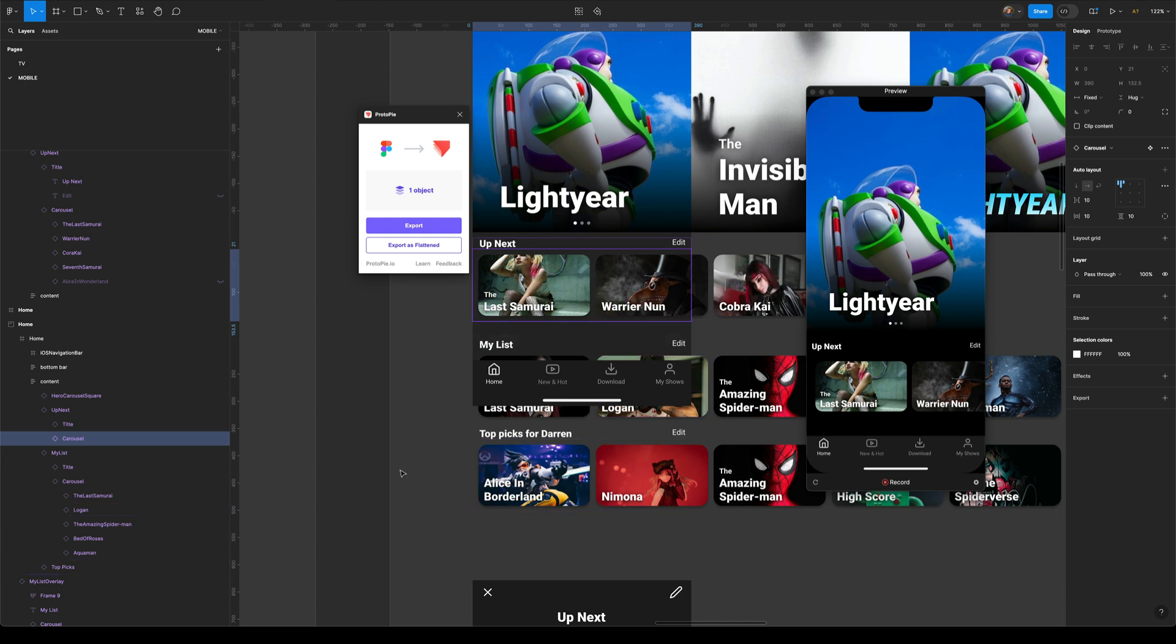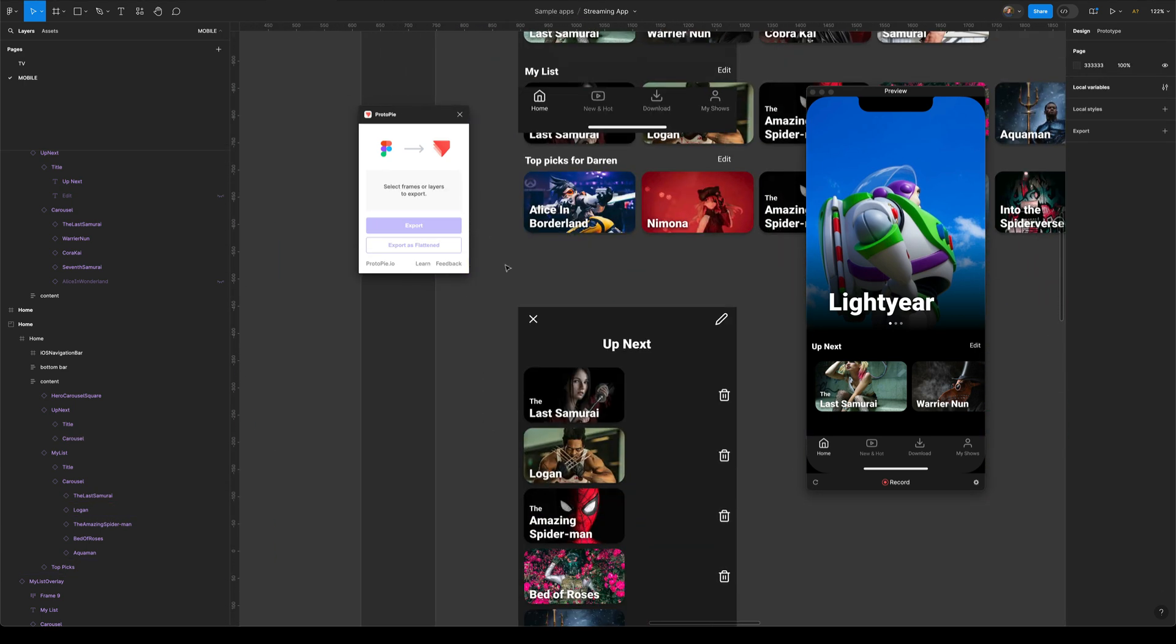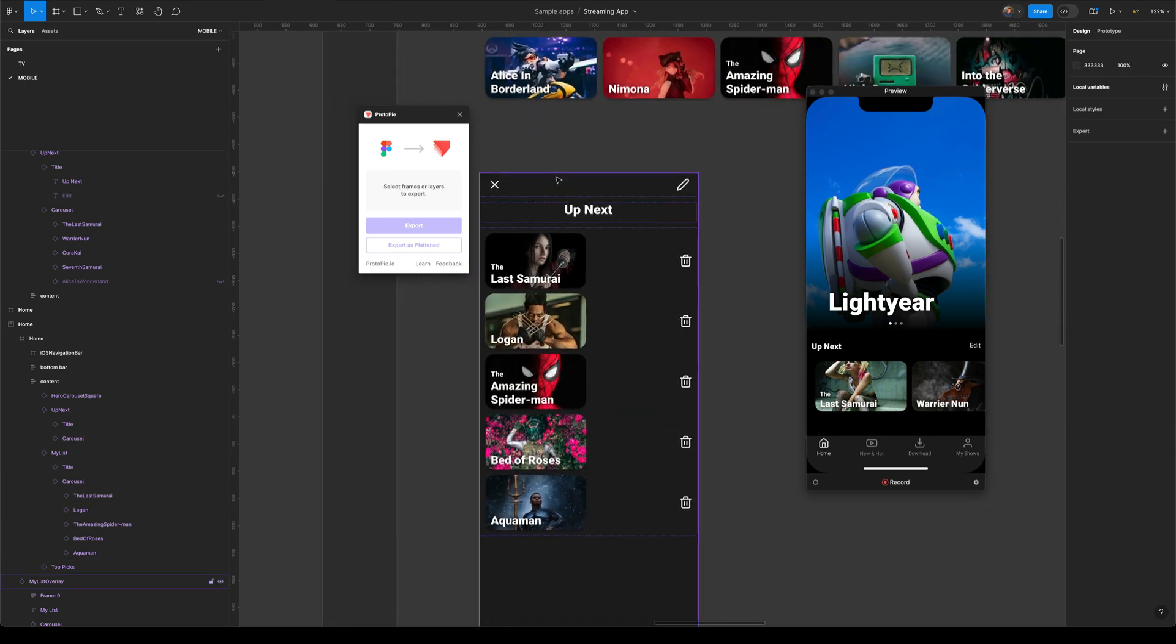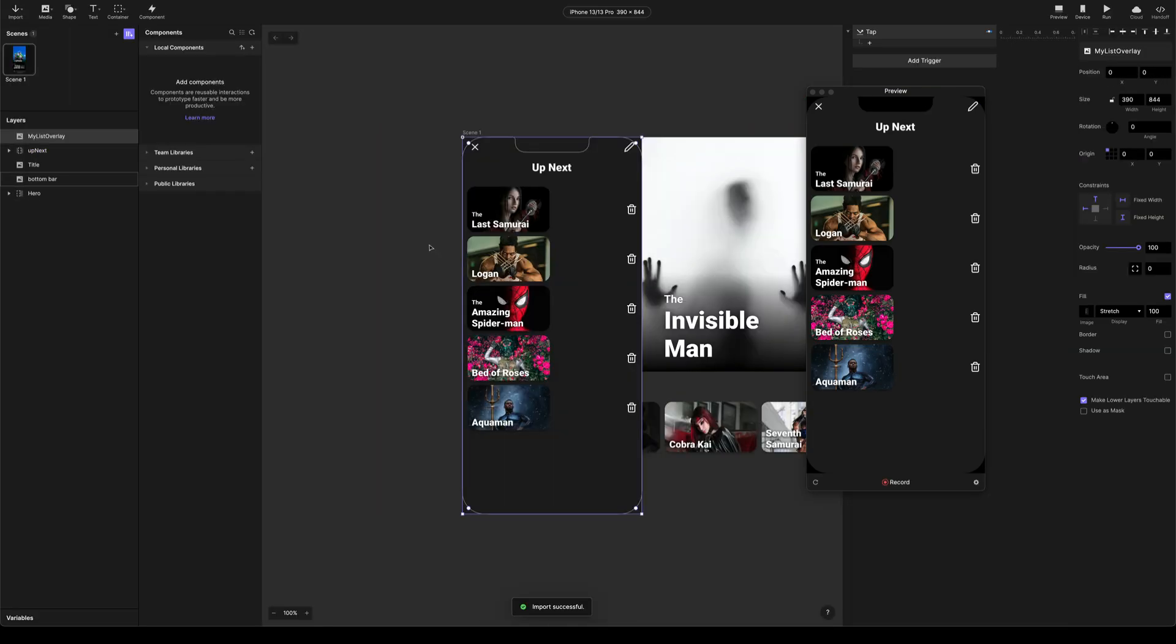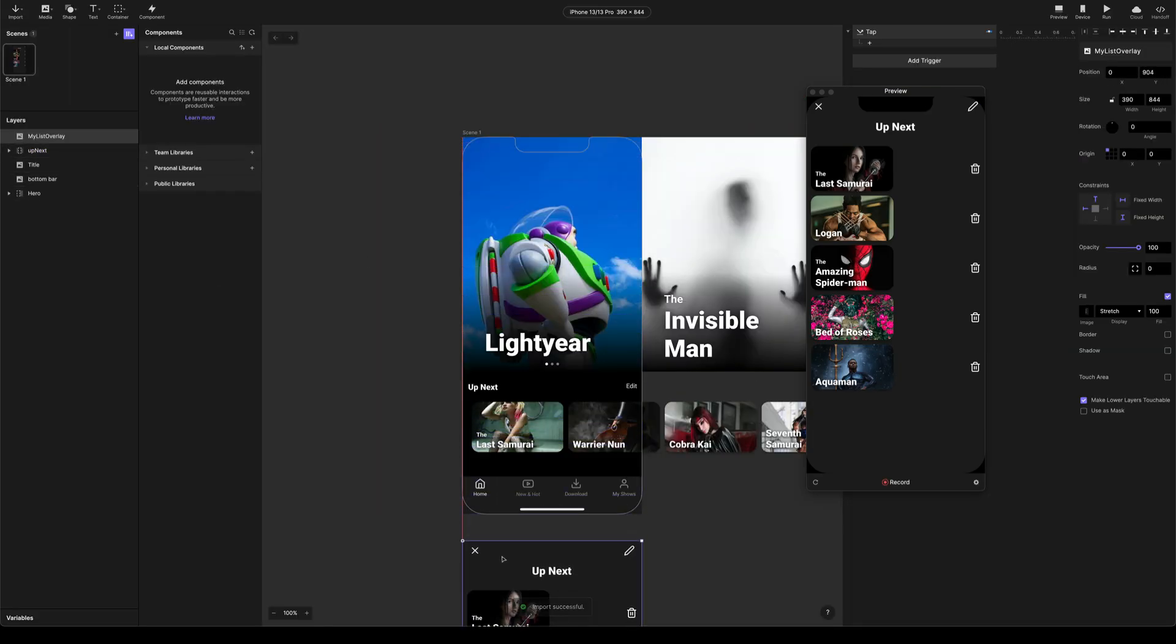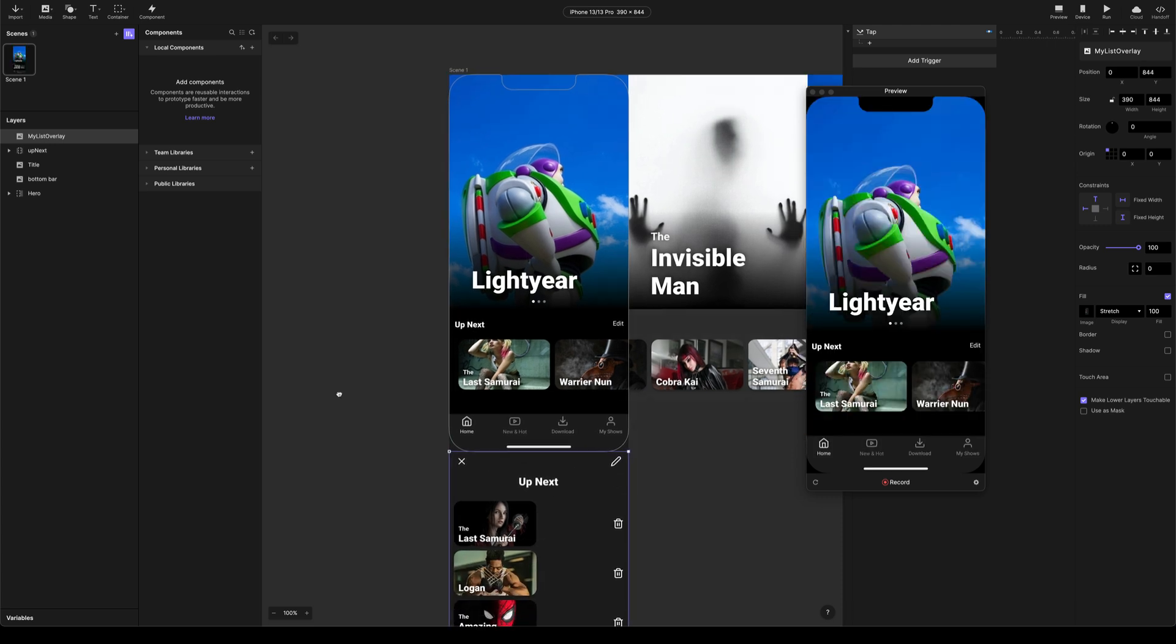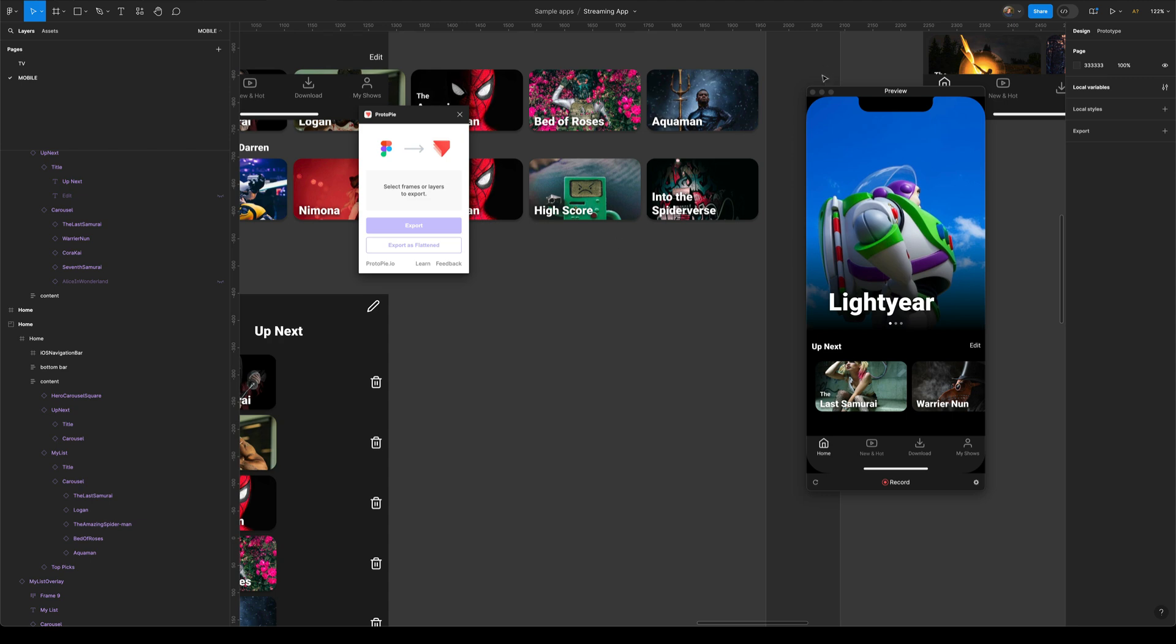So I'm going to come back to Figma, just got to grab those views. So I've got my up next view here, I'm going to export as flattened and I'm going to have that coming up from the bottom. So I'm just going to stick that down there. I'm actually going to group it because I'm going to add something to it later, call this overlay and come back here. I'm going to get my detail view.